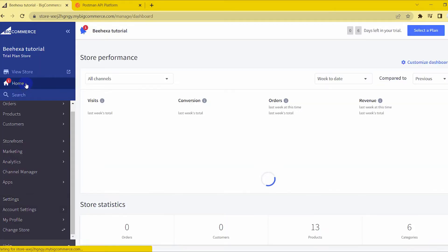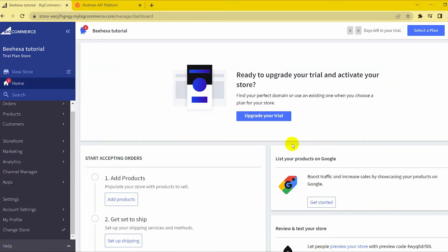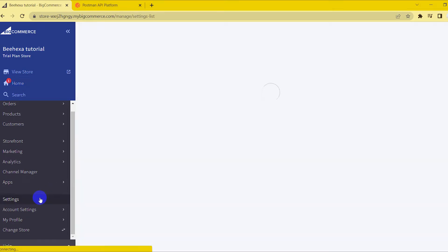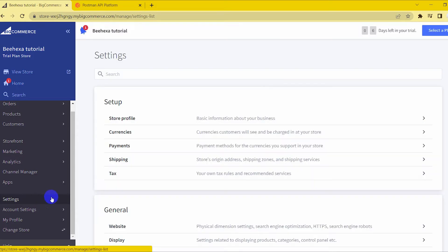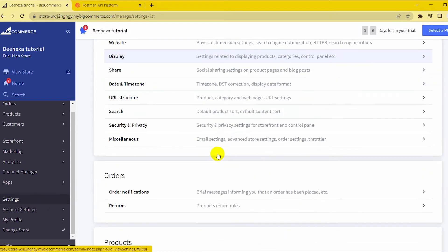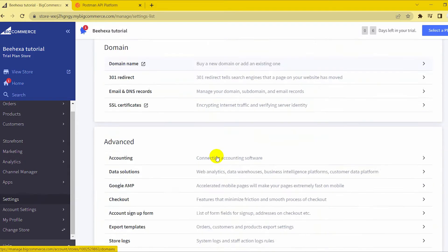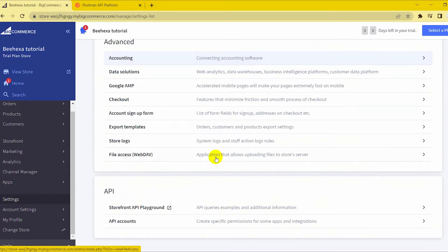First, go to the home page. Then select Settings. Now scroll down to the API section, then click on API Accounts.